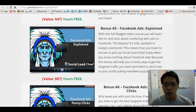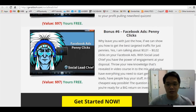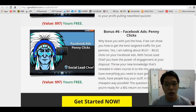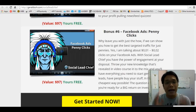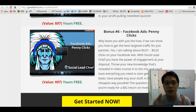Then you get bonus number five: Facebook Ads Explained, and of course the best of the best — Facebook Ads Penny Clicks. In this training you're going to learn how you can get highly targeted traffic from Facebook ads for as low as one to two cents. You are going to love these bonuses.